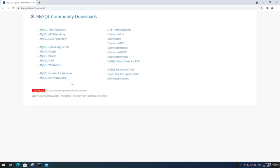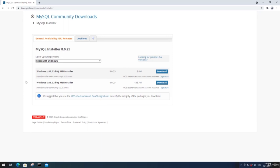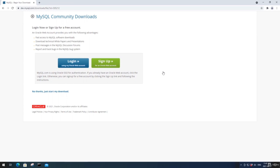The one we want is MySQL Installer for Windows. We have two installers shown here. The first one is MySQL Installer Web Community, which requires an online connection while running the installer. The second installer is for installing it offline. I'm going to download the first one. On this page, it's asking if we want to log into an Oracle account — I'm going to click No Thanks, Start My Download, because you do not need an Oracle account to follow this course.